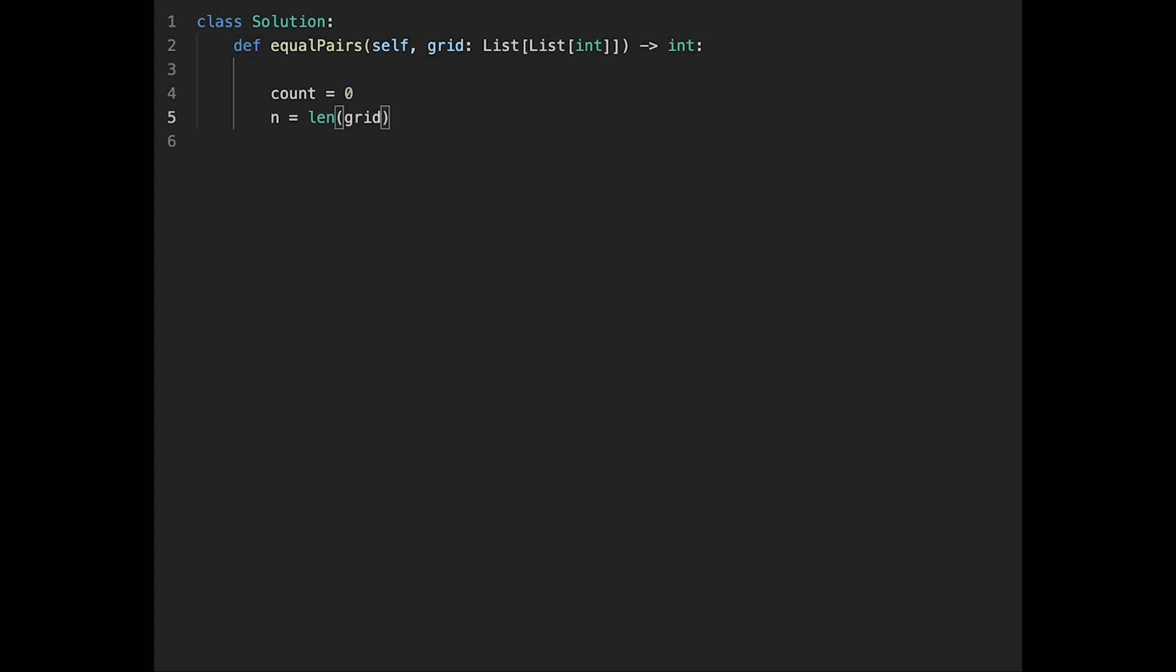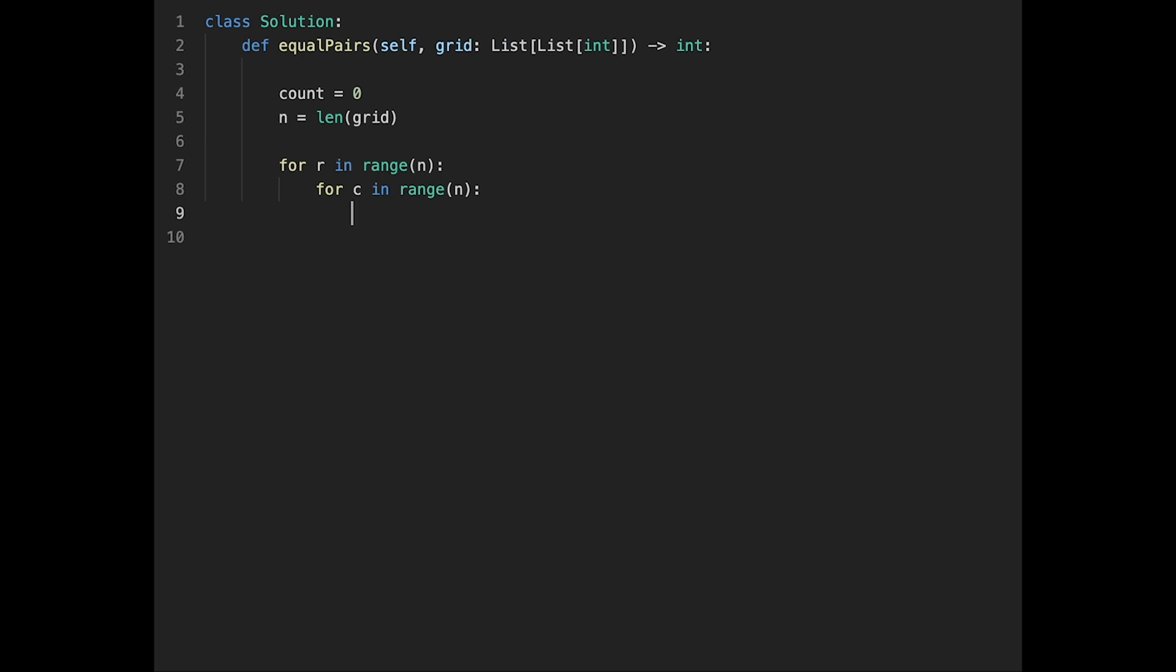For r in range n, and for c column in range n. So let's call is_match = True. If is_match is true, add plus one to the count variable.